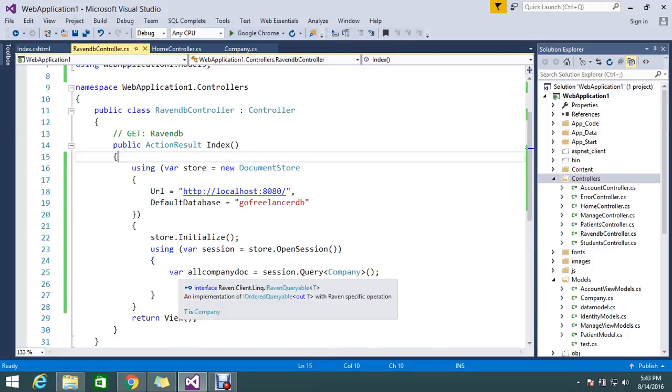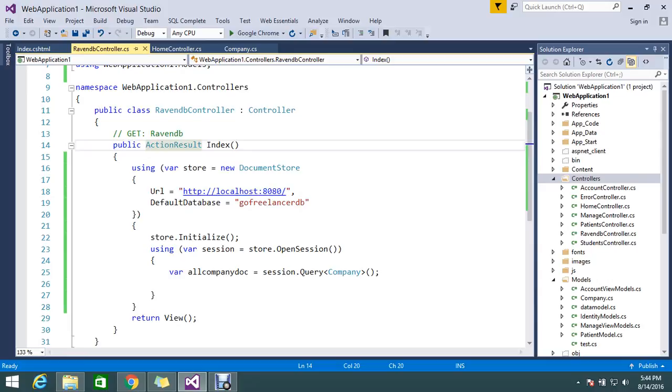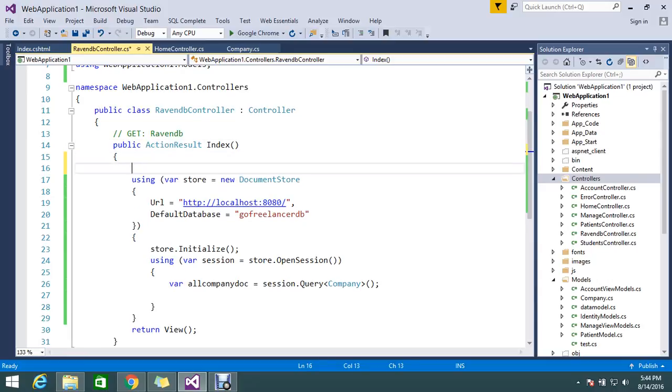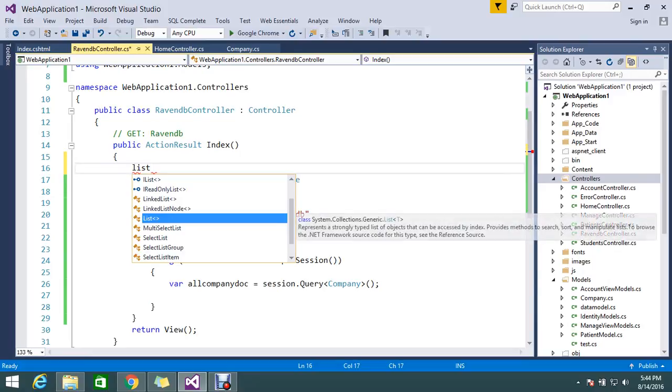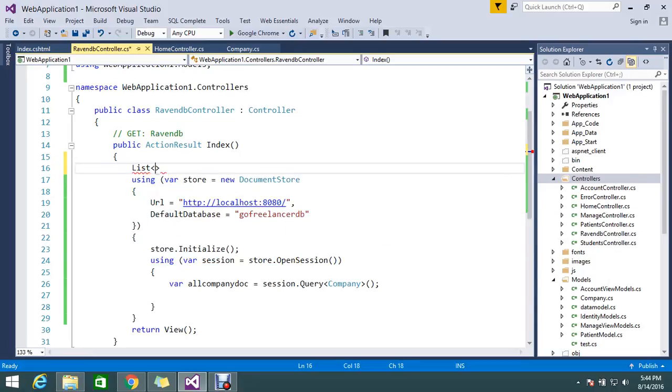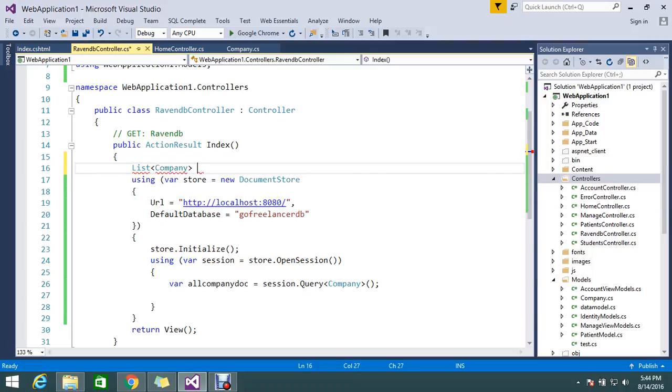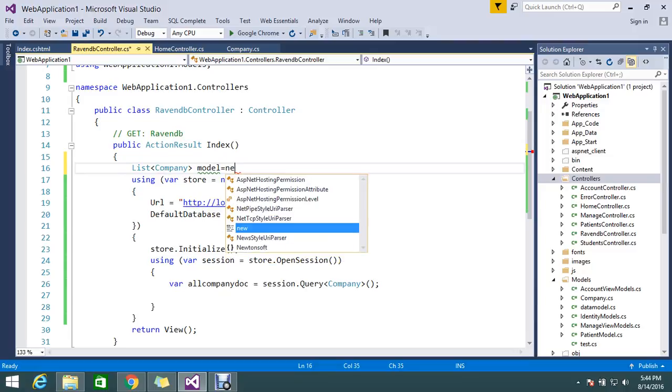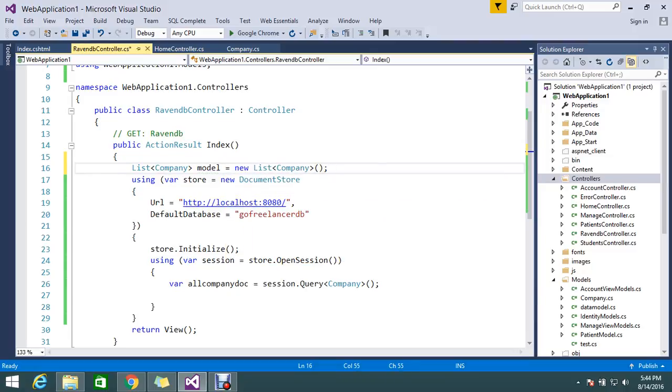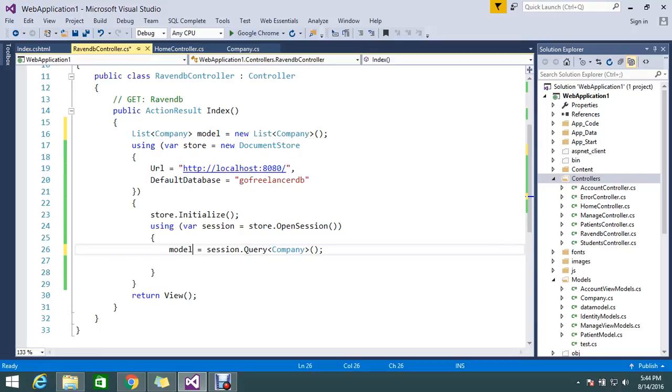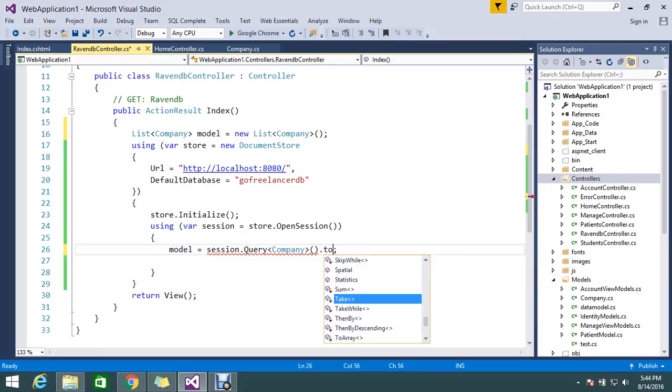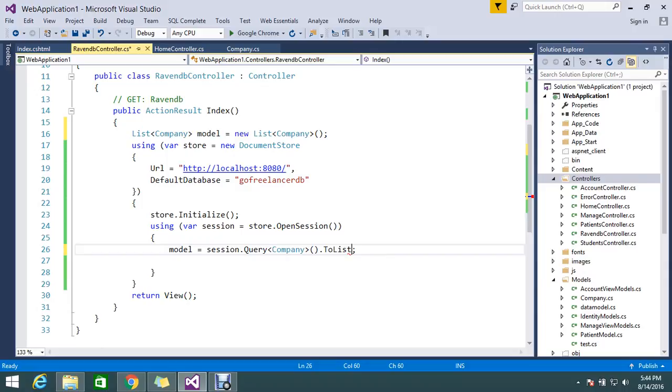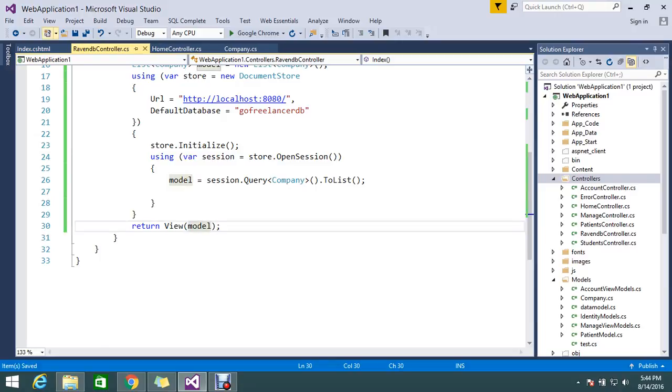So let's go under create. Here we'll initialize a list variable. List company, let's call it model. It's a good name actually. New list. In the model you just pass this data. Obviously it will throw some error, so just convert it to list. So my model is filled now. And copy this model and pass it to the view.